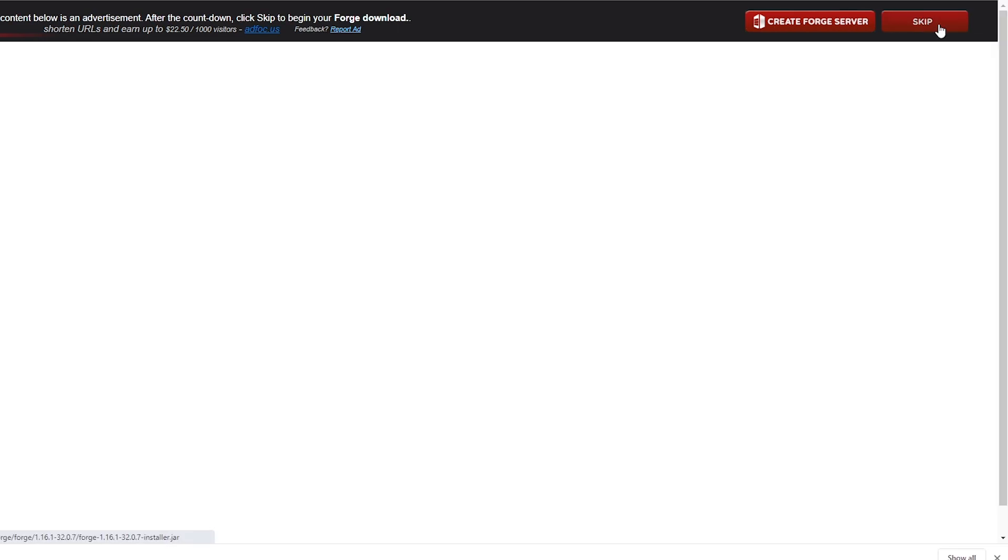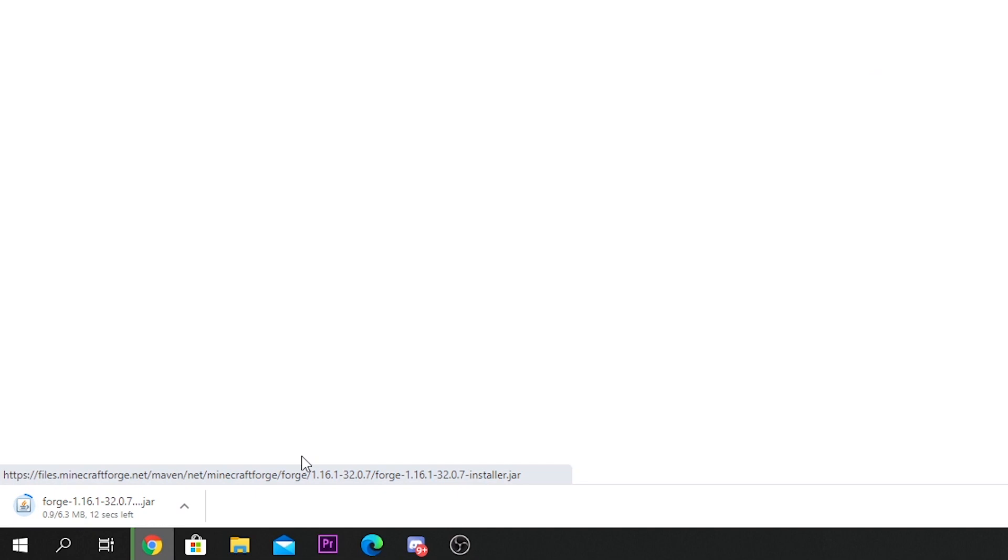This will download the Minecraft Forge installer. There will be an advertisement here usually and you just have to wait a few seconds and click skip. You have this jar file that has been downloaded and you want to click keep.